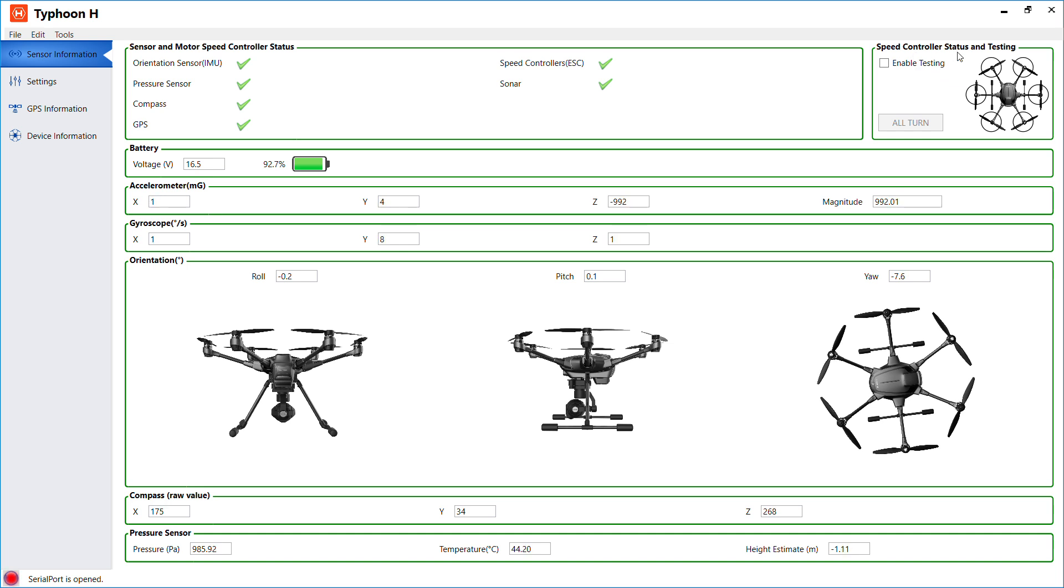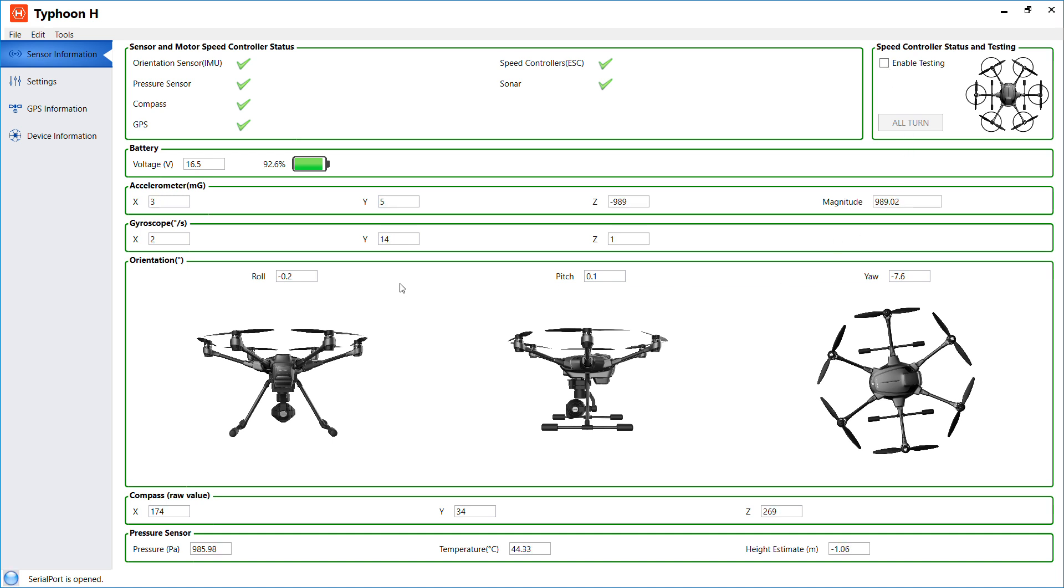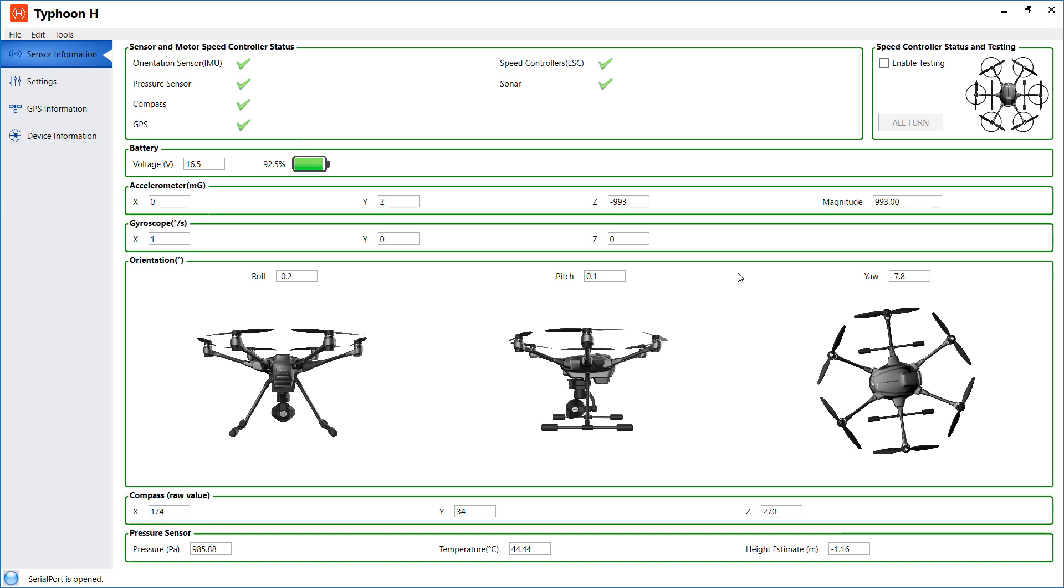Also at the top right you'll see the speed control status and testing. What you do is check on this box and they'll give you a warning saying please place the quadrotor on a stable surface and remove all propellers. They want you to remove all the propellers because once you agree and click yes, all the motors of the Typhoon H will spin. And if you have a propeller you might damage the propeller or it might damage you. So I'll click no because I have my propellers on. I'm just demonstrating how to use the GUI.